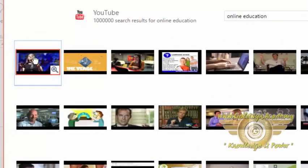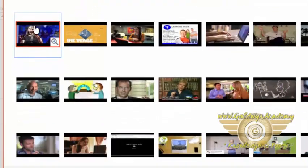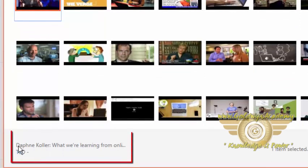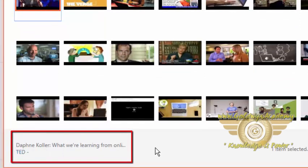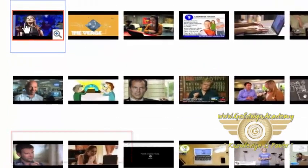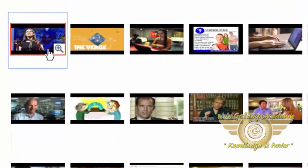If you want information related to a video, you can click on this video and you will find information about it. Daphne Koller is talking on what we are learning from online. So this is a TED talk.